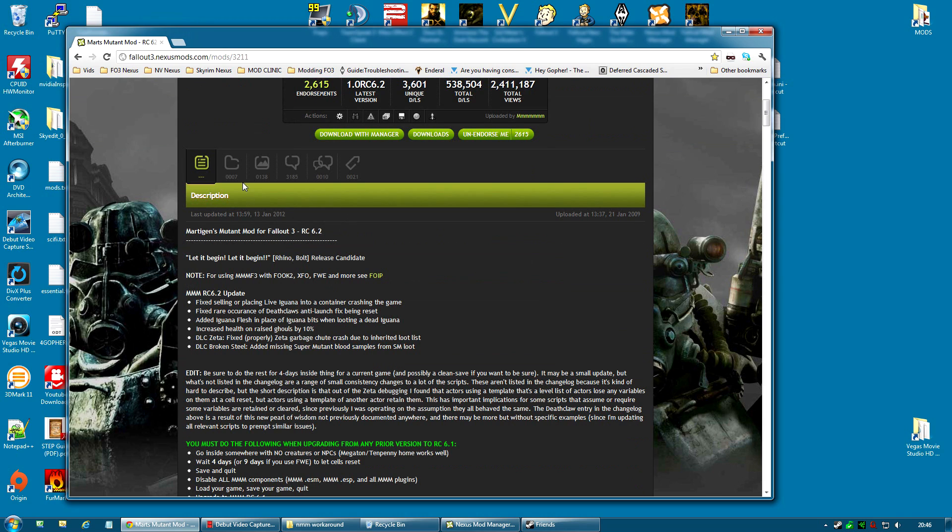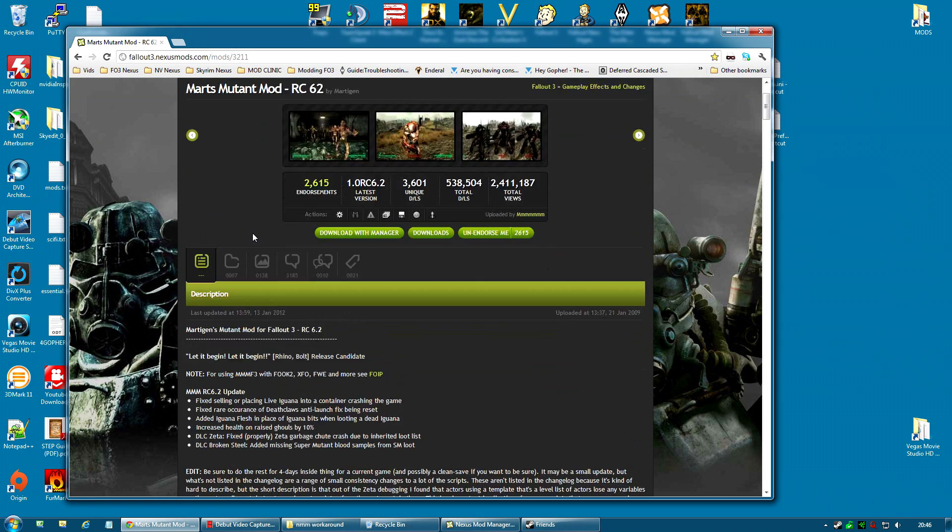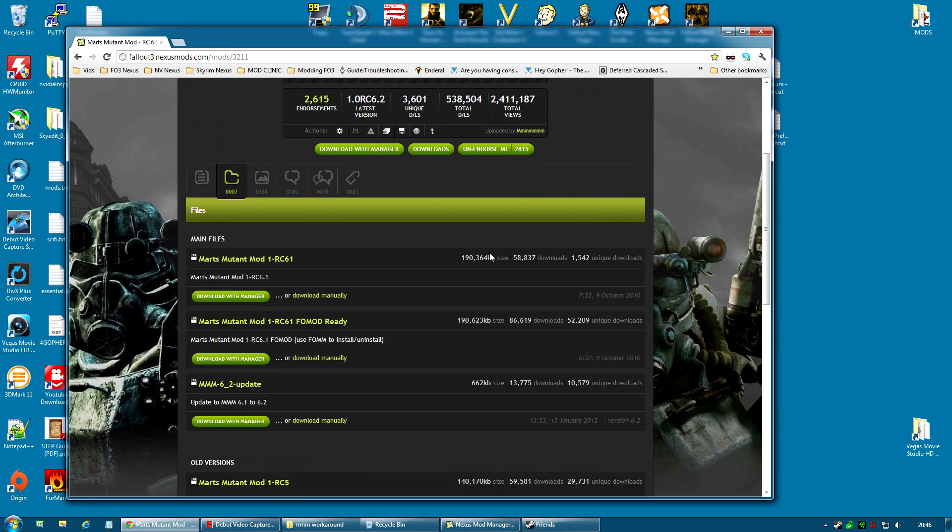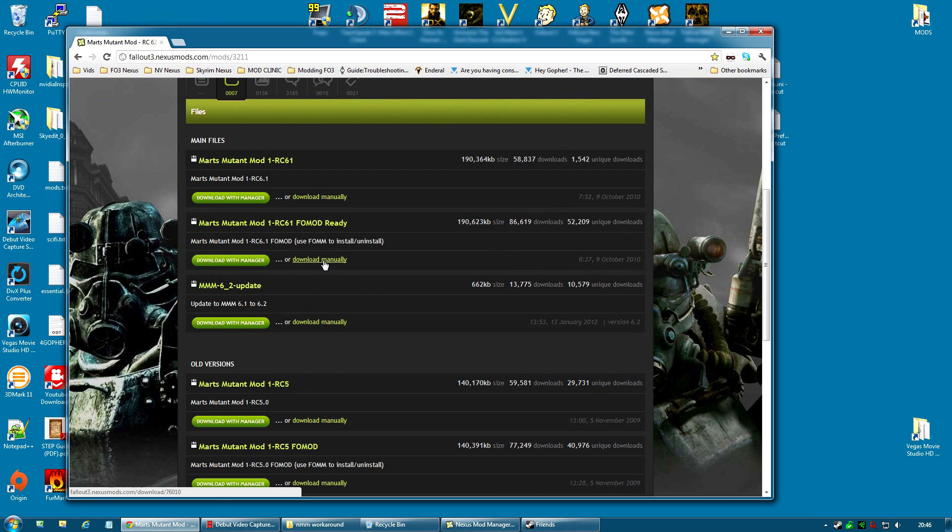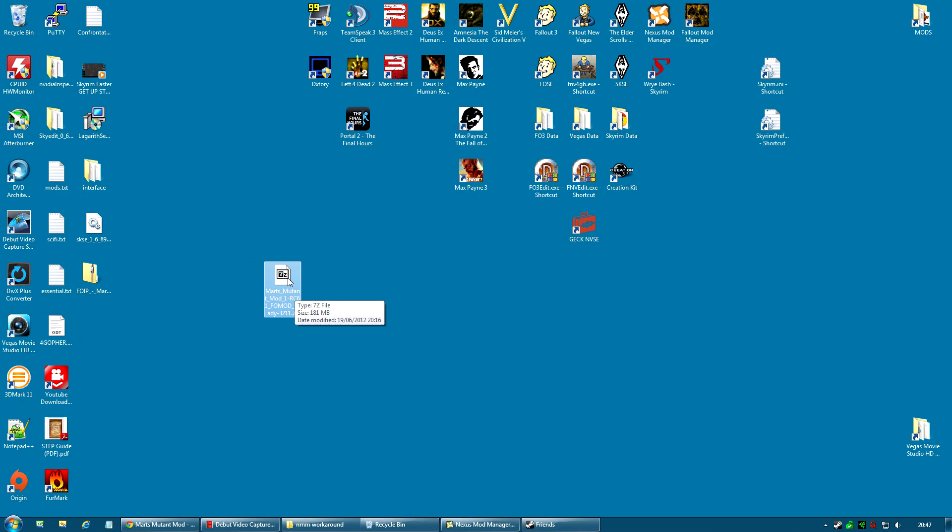So, what we're going to do is we're going to go back to Mart's Mutant Mod page and go to the File section. And instead of Download Manager, I'm going to click Download Manually. And basically it will download an archive, in this case it's a 7z archive, but it might be a RAR archive, it might even be a zip archive.